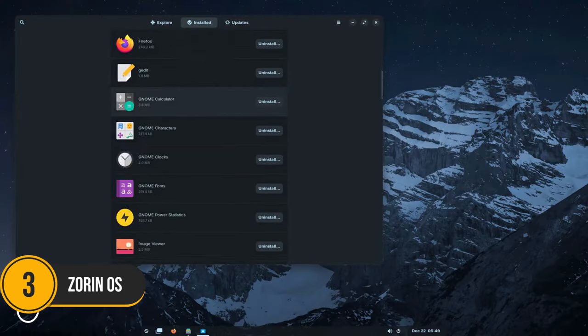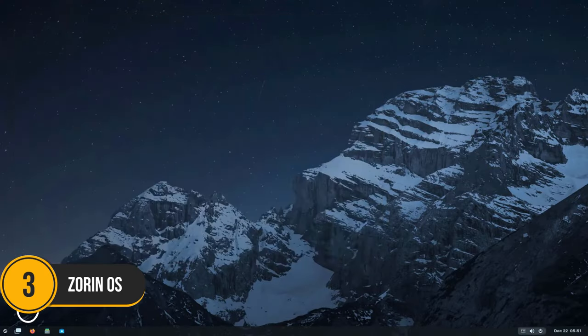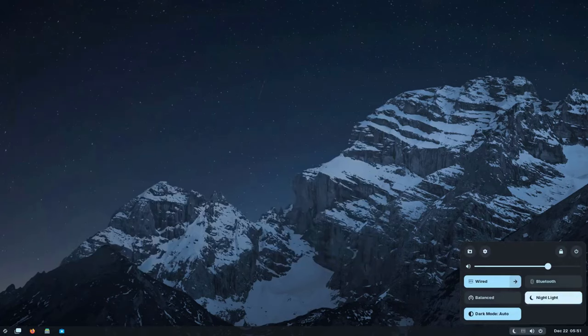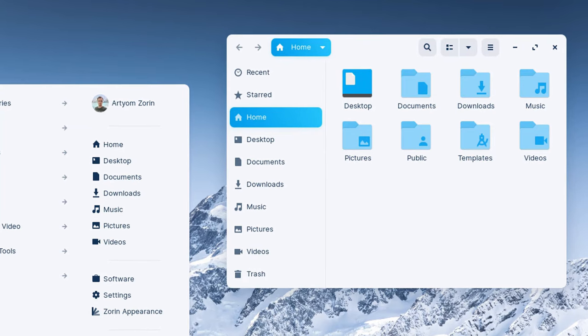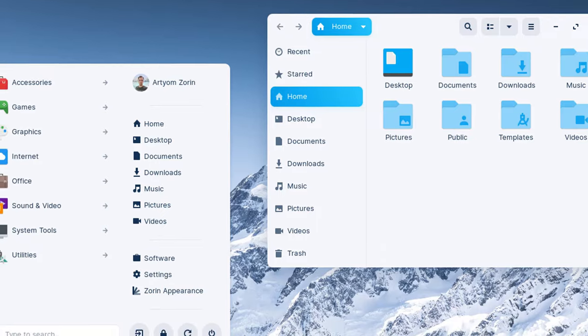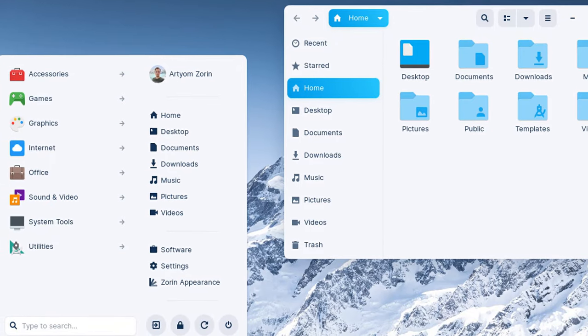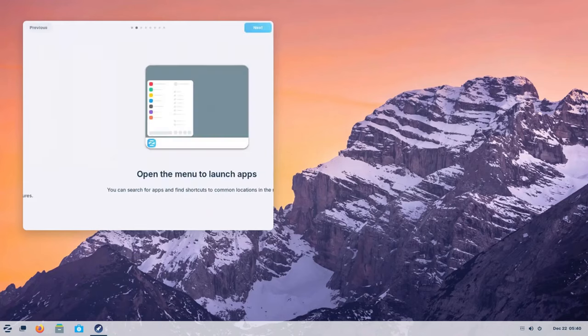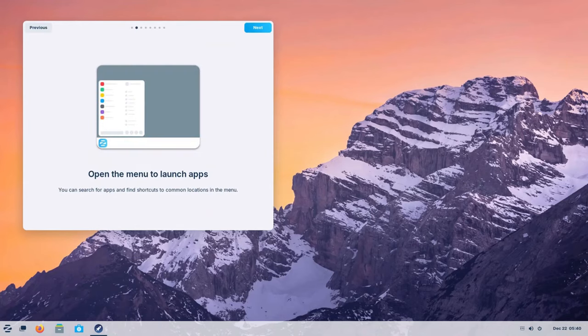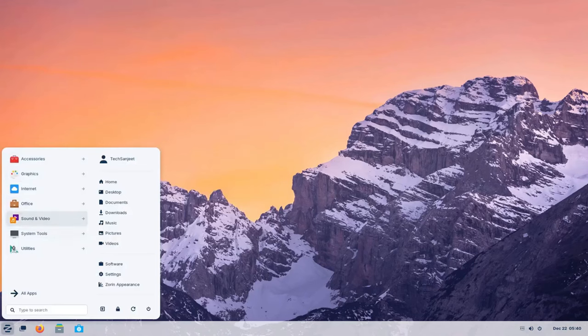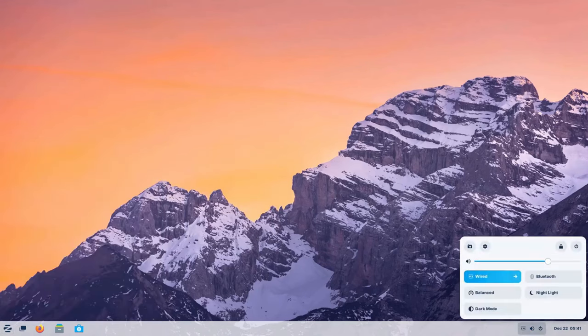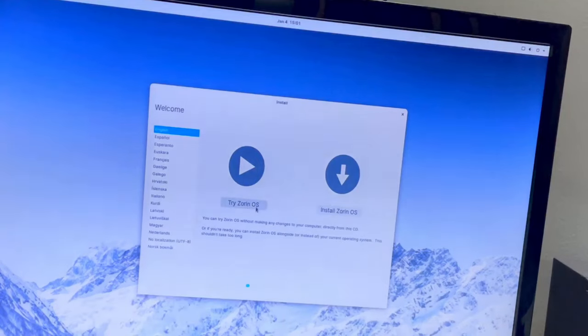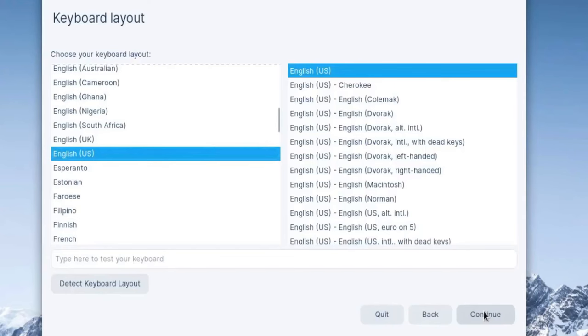Number 3. Zorin OS. Coming in at number 3 is Zorin OS. Zorin OS is specifically designed for newcomers to Linux, with a focus on being accessible and easy to use. Its desktop environment closely resembles Windows, which can be a big plus if you're used to Microsoft's layout. Zorin OS comes with a suite of pre-installed apps to cover most users' needs right from the start.